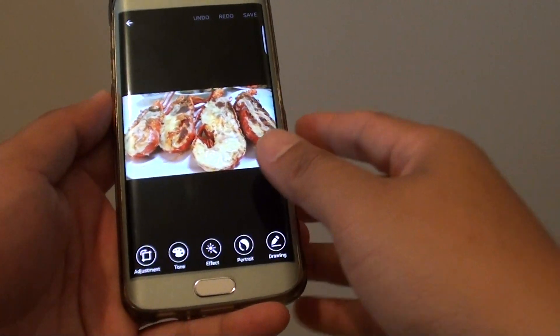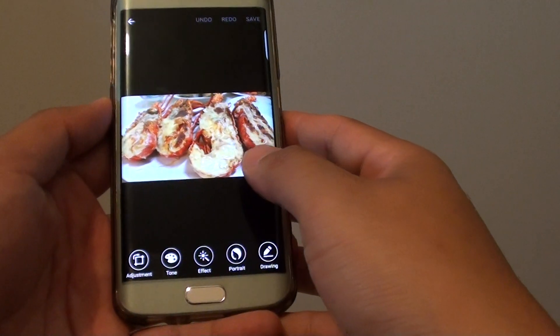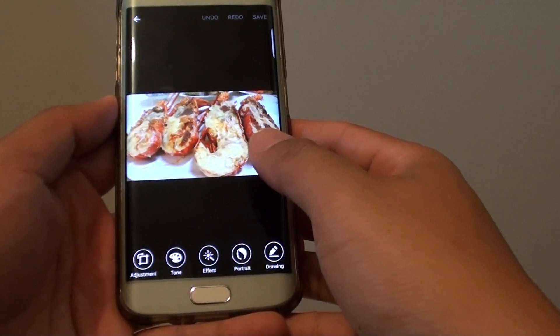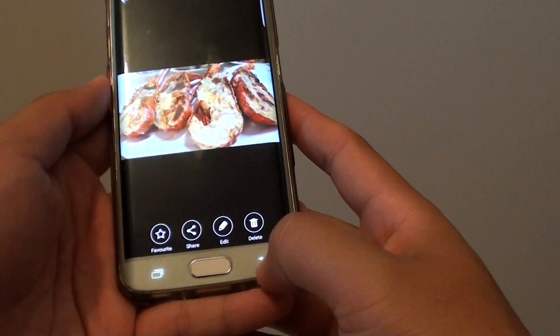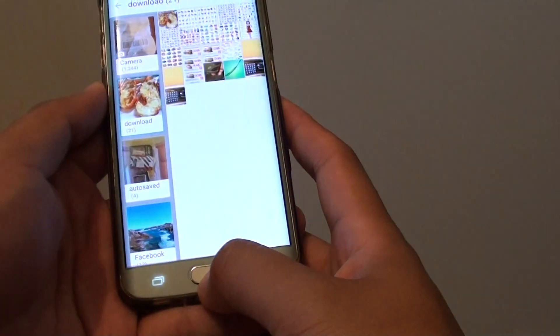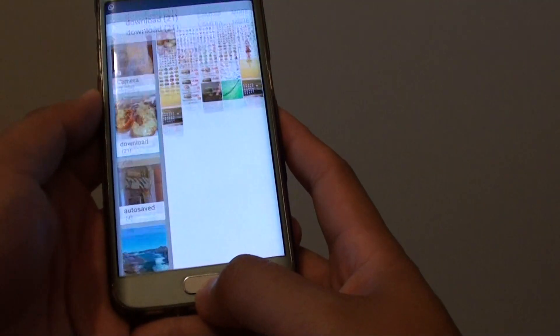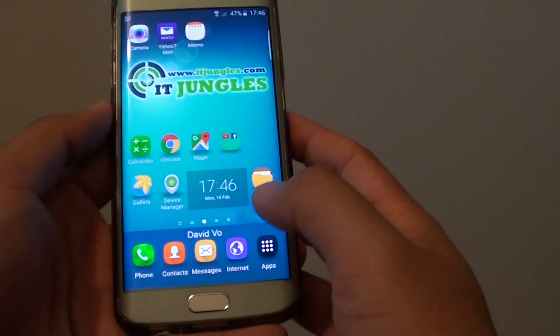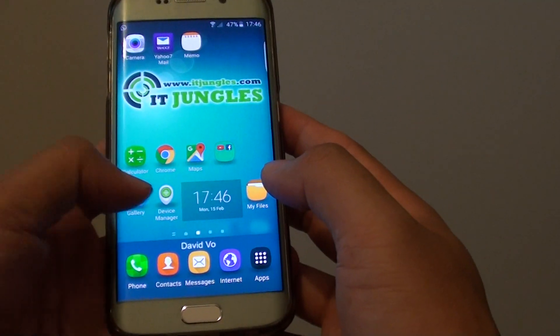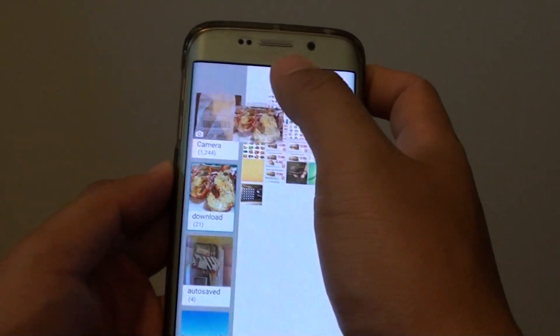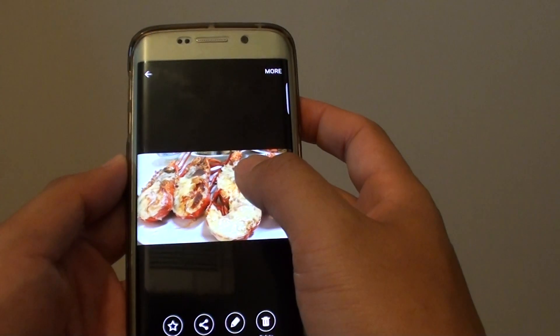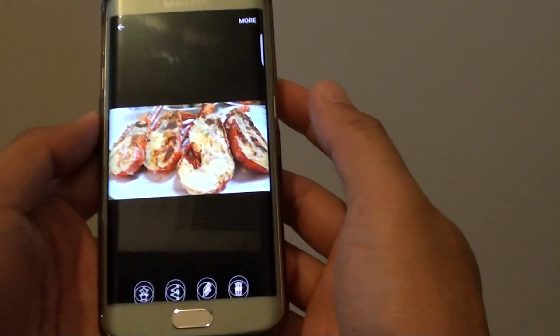How to add an effect to a photo on the Samsung Galaxy S6 Edge. First, go back to the home screen by pressing on the home key, then launch the gallery app. From here, select a photo that you want to add the effect to.